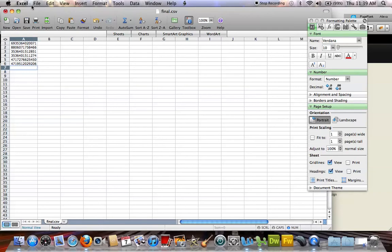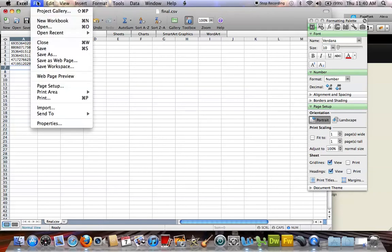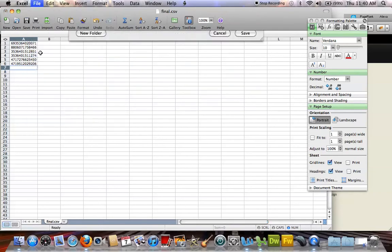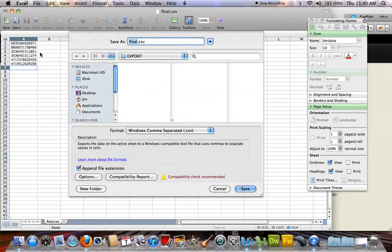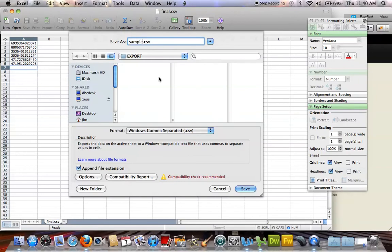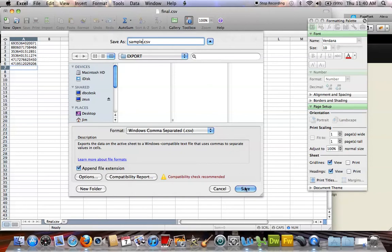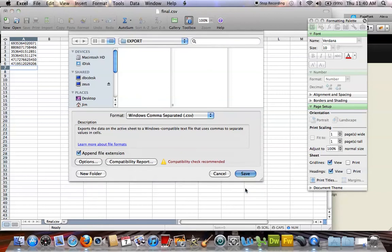So I'm going to go ahead and save this, File, Save As, I'm going to name it sample.csv. You can name it anything you'd like. And then I'm going to save it as a Windows comma separated only because I'm on a Mac. If you're on Windows, just save it as a normal CSV file. Then click Save.